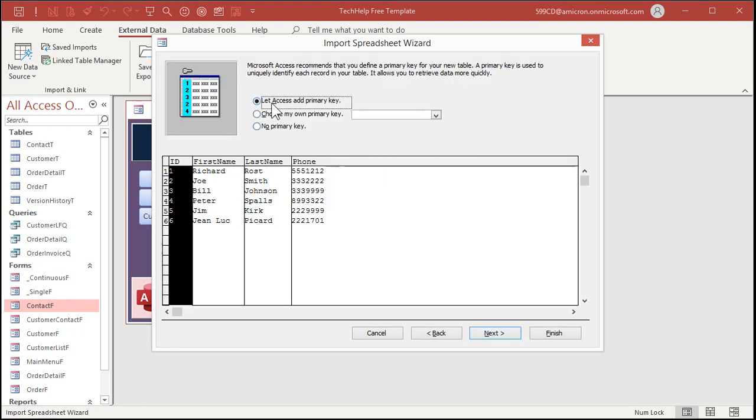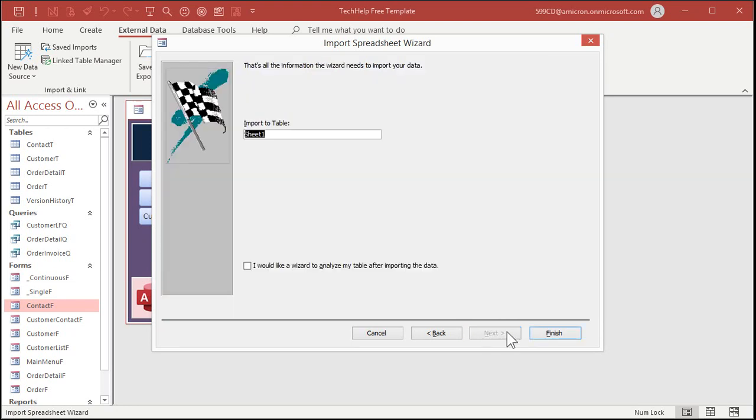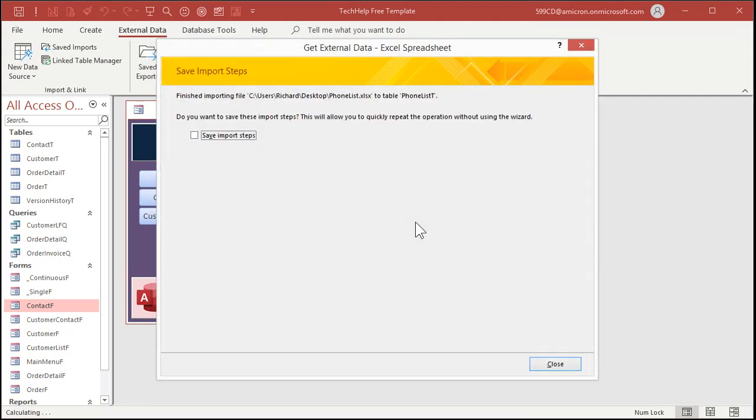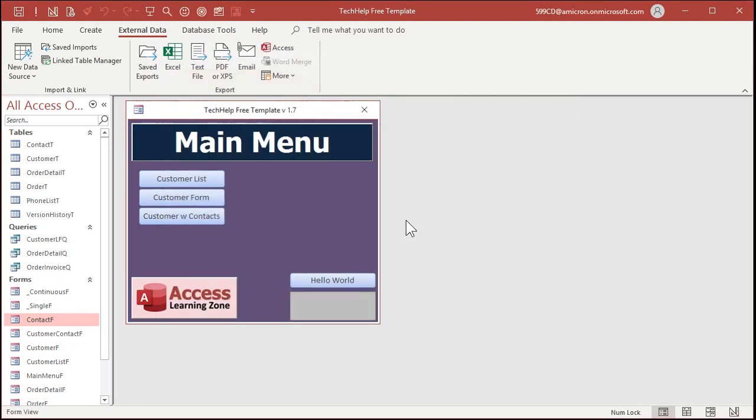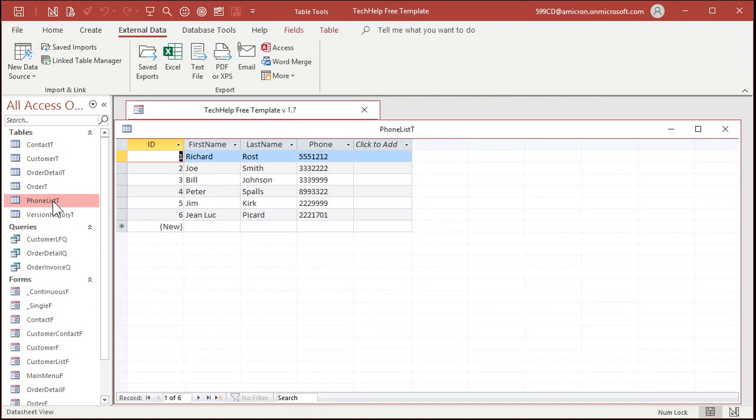Do you want to let Access add a primary key? It'll just add an auto number in the front. That's fine. If there's already some kind of a key in here, you can just specify the primary key field. But in this case, we don't have one. Next. Import to table. We'll call this phone list T and then click on finish. Now this thing happens. If this is an import that you plan on doing on a regular basis, you can actually save the import steps so that you just have to click one thing to rerun an old import. But in this case, we'll just hit close. I cover that in my full classes. So there's my phone list T right there. Open it up. There you go. There's your data.